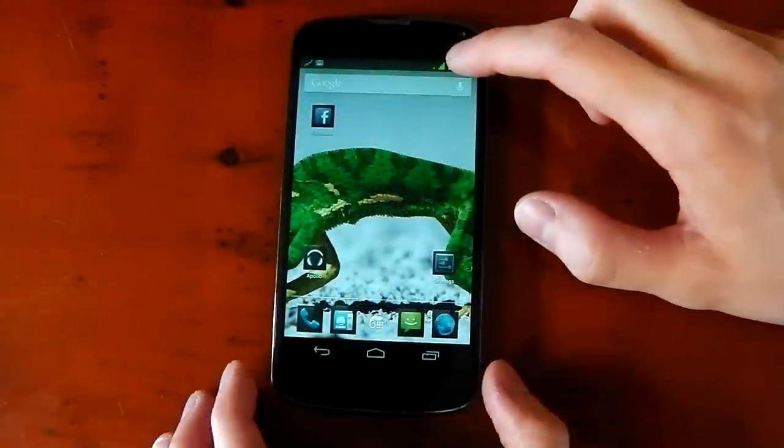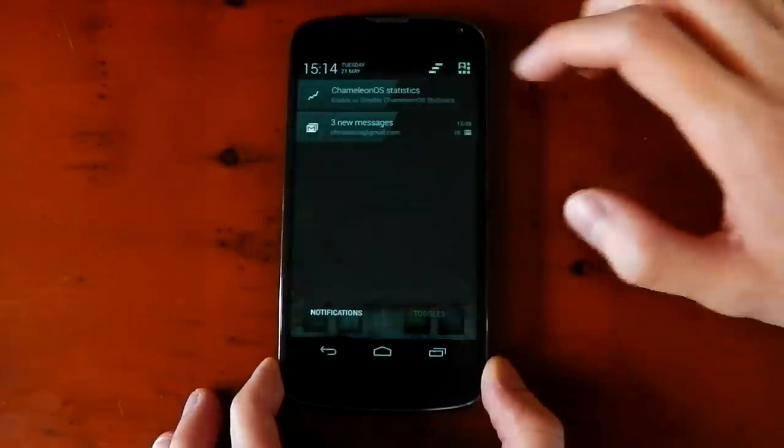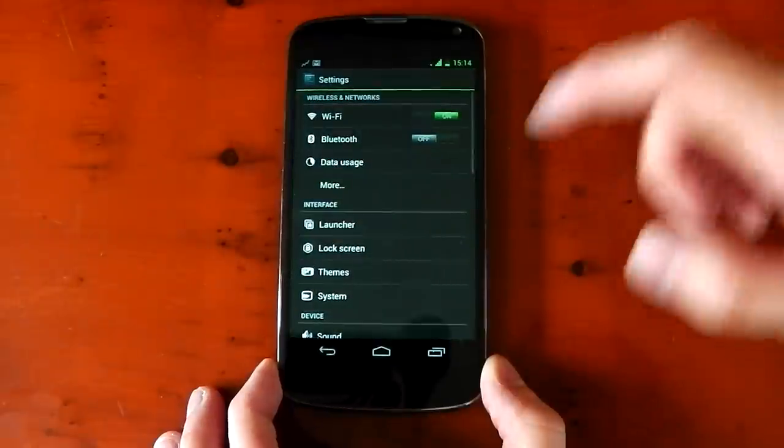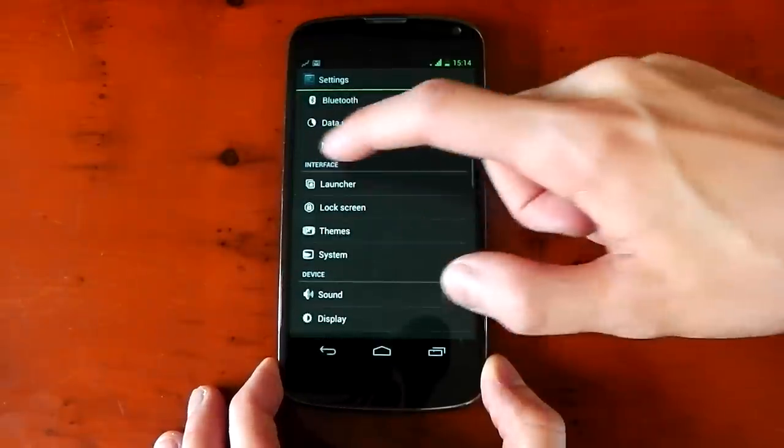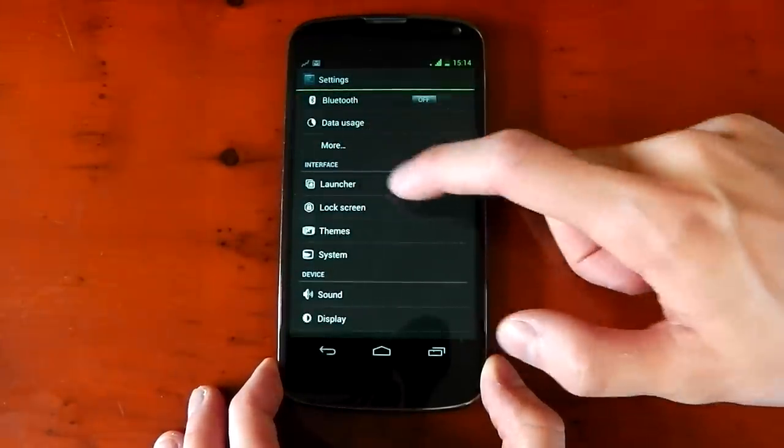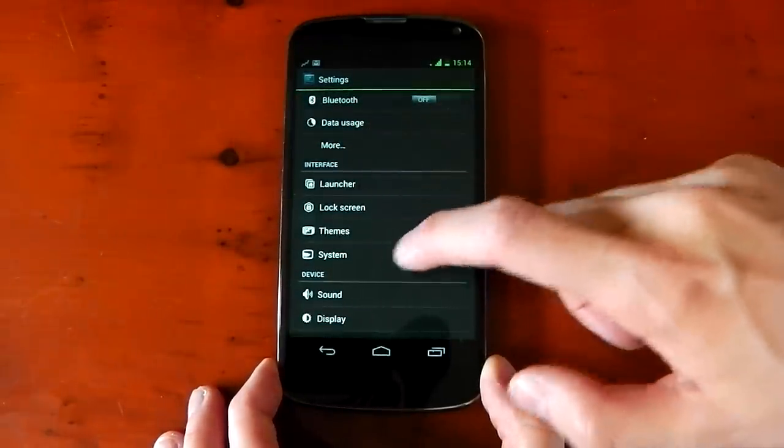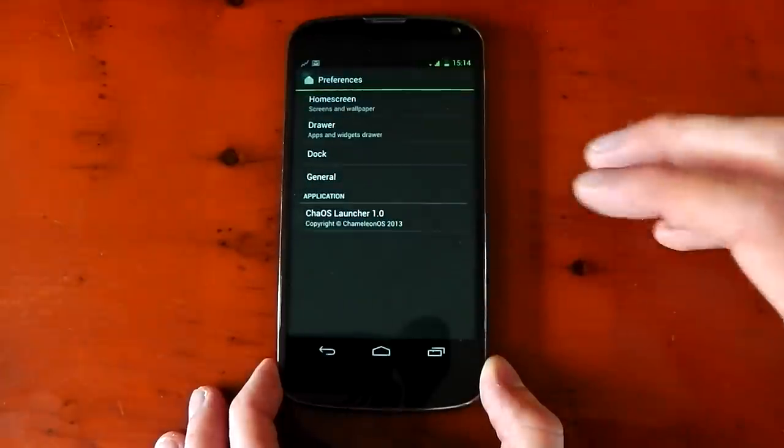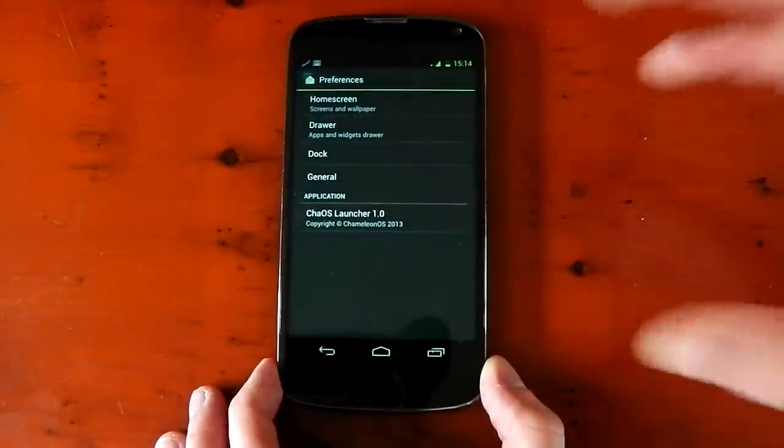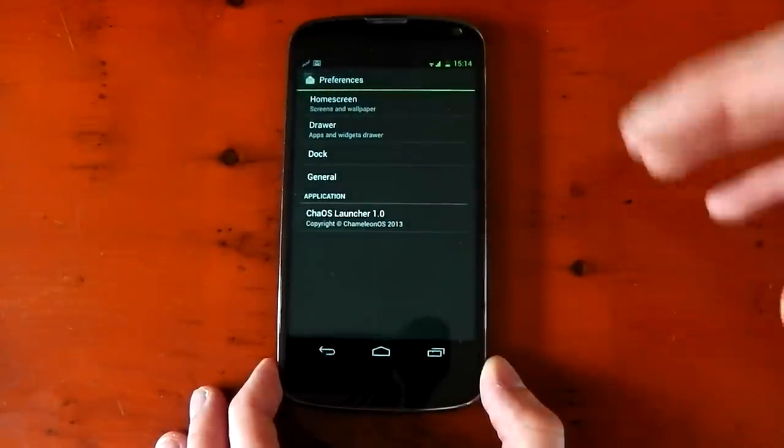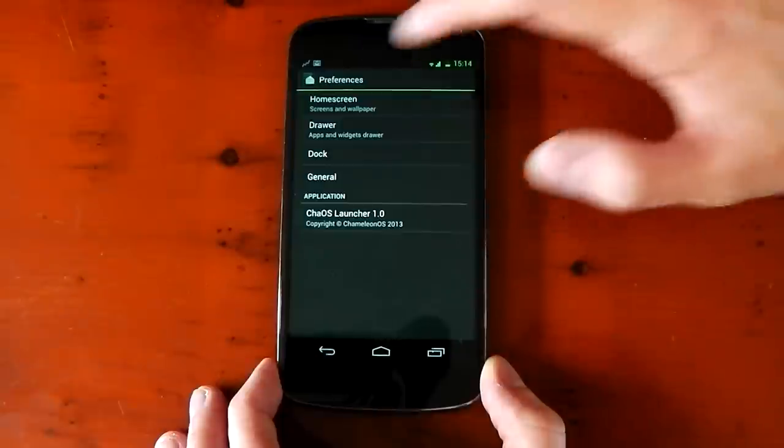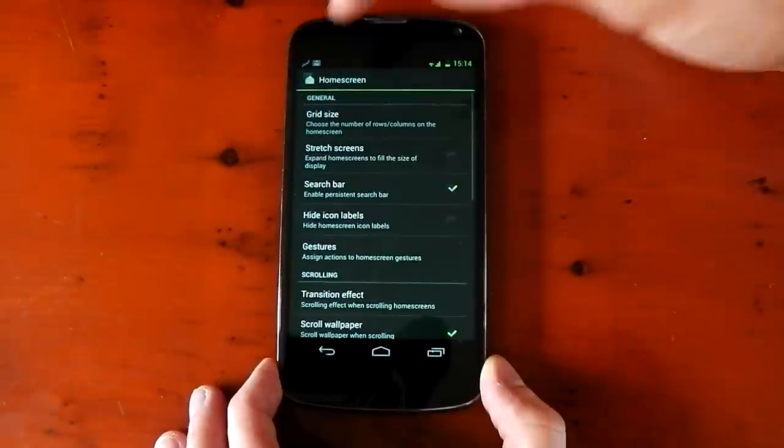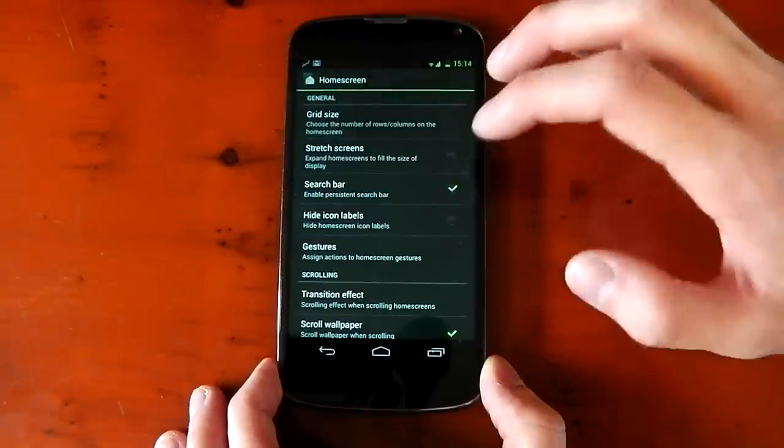So let's jump into the settings and see what we can customize on Chameleon OS. And here we go. So under interface, you can see interface right here. We've got launcher, lock screen, themes, and system. You do have a customizable launcher straight from the get-go, so you don't have to install Apex or stuff like that. And you've got home screen options, for example, grid sizes, get rid of the persistent search bar, hide icon labels.